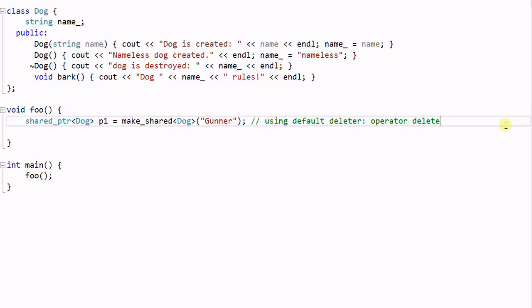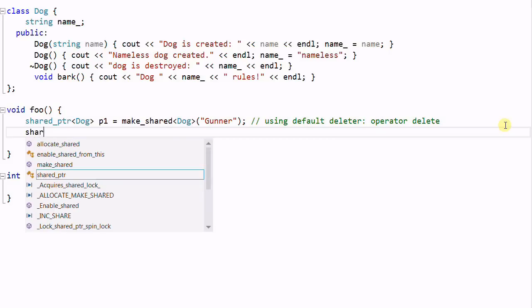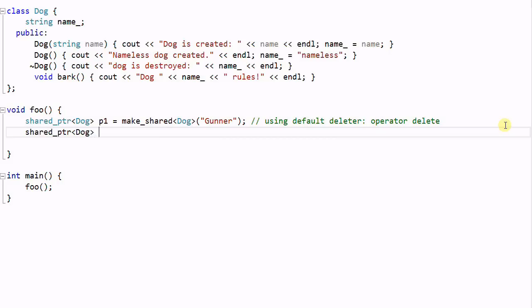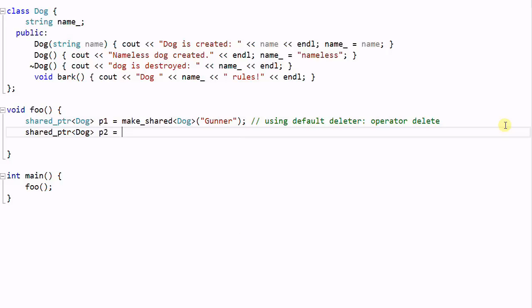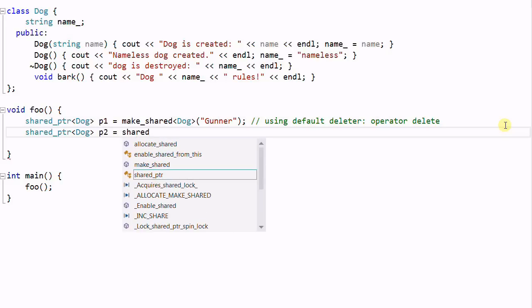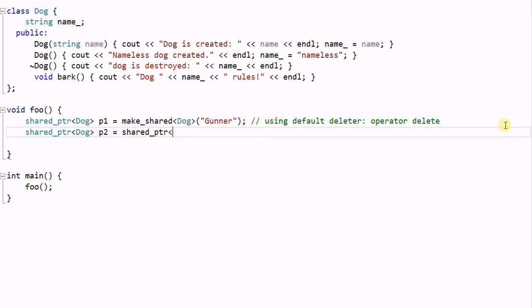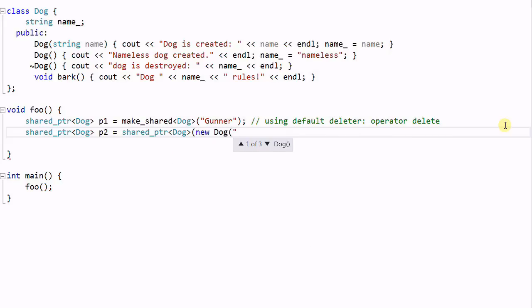And sometimes you want to use a different deleter. And if that's the case, you have to use the constructor of the shared pointer to create the shared pointer. P2 equal to shared pointer dog new dog Tank.